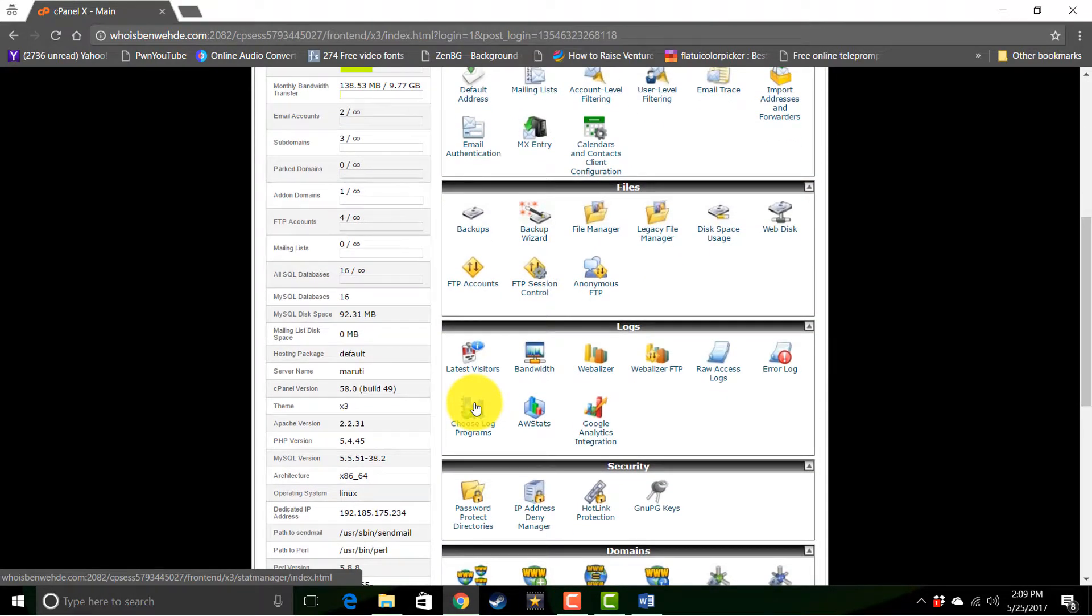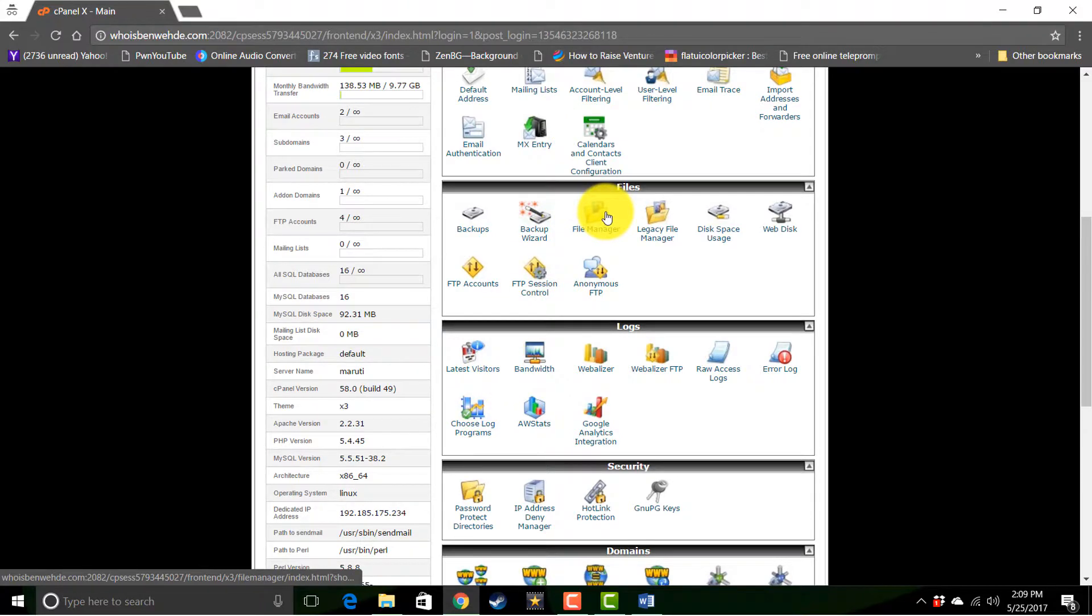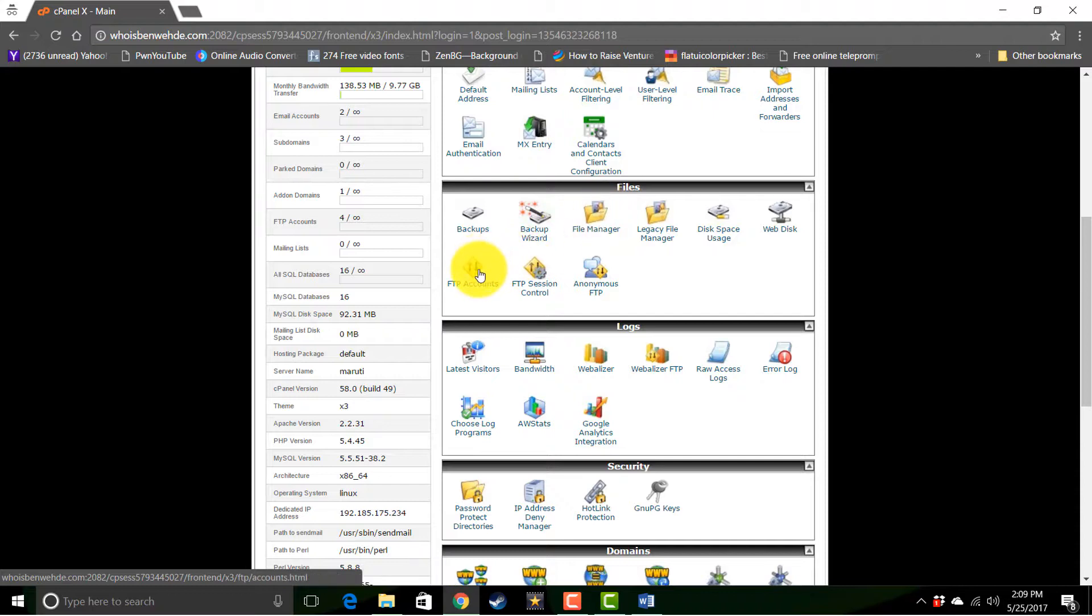Your file manager right here. This is where you can manage files on your server. Your FTP account manager. This is where you can set up FTP accounts so you can use an FTP client like FileZilla or something like that.